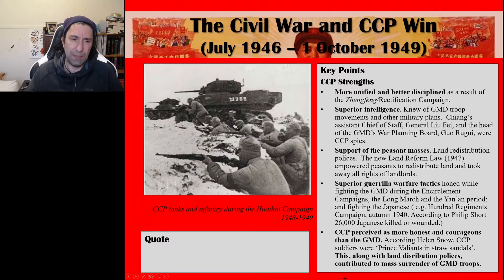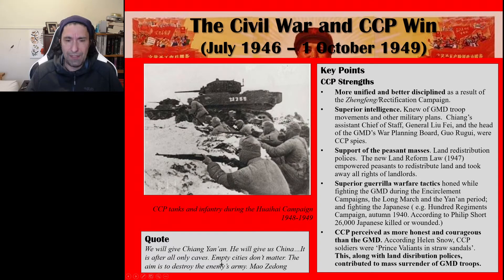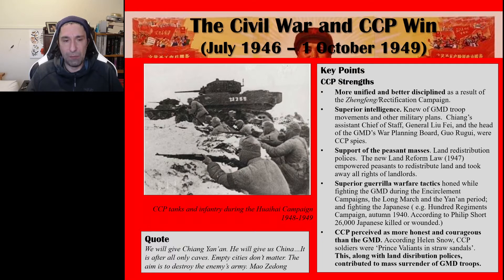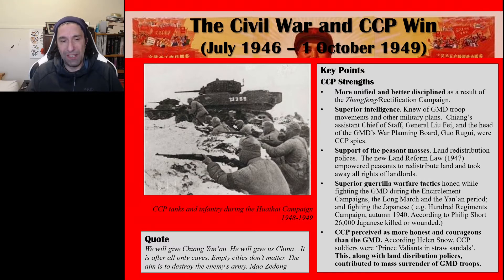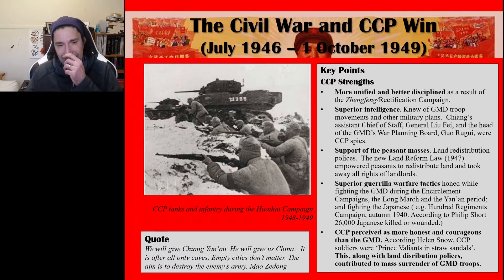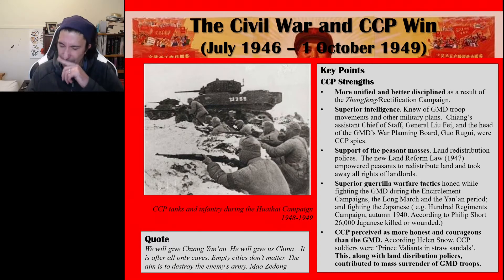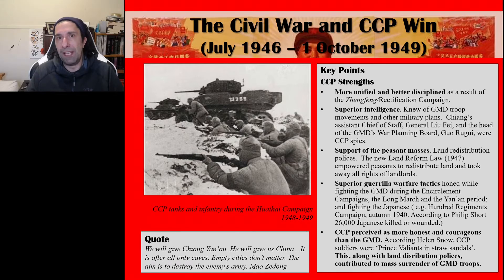A key quote from Mao Zedong, when the Yan'an Soviet was taken over by the Guomindang during the Civil War, illustrates his strategic thinking: 'We will give Jiang Jieshi Yan'an. He will give us China. It is, after all, only caves. Empty cities don't matter. The aim is to destroy the enemy's army.' This aim went right back to the Jiangxi Soviet — Mao was always more concerned with destroying enemy armies than controlling pieces of land.